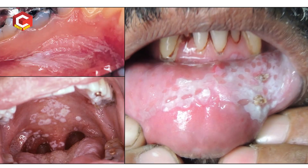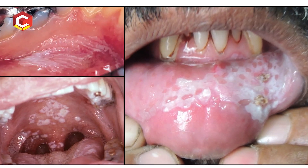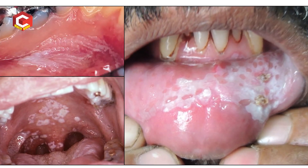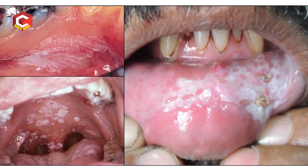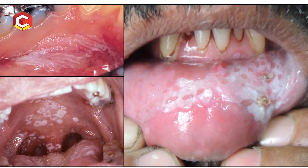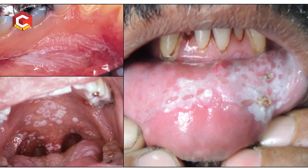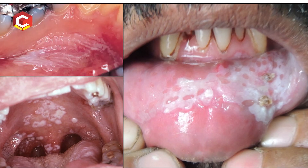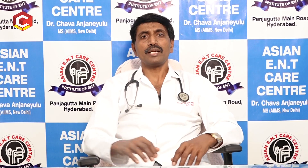We would have a lot of tobacco use. We would get leukoplakia, erythroleukoplakia, and cancer. This is the second commonest reason.